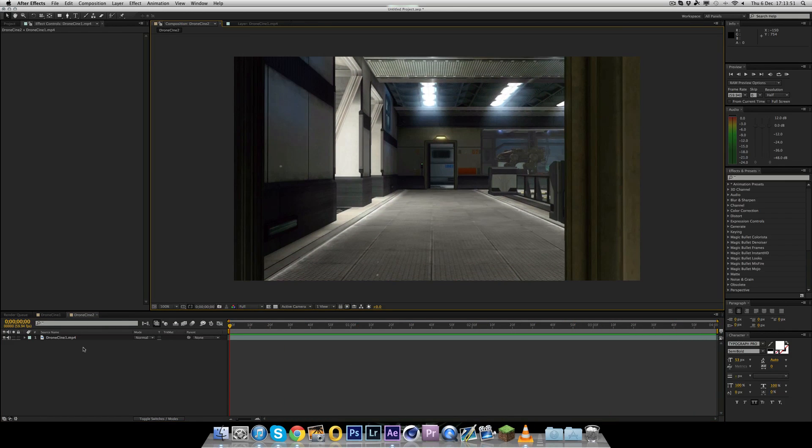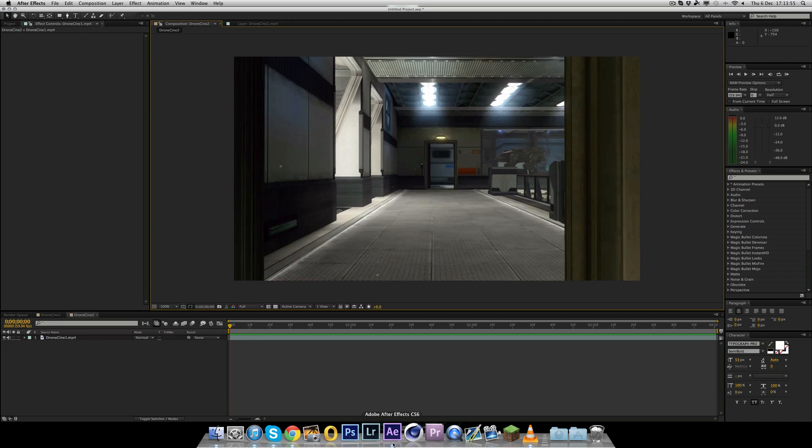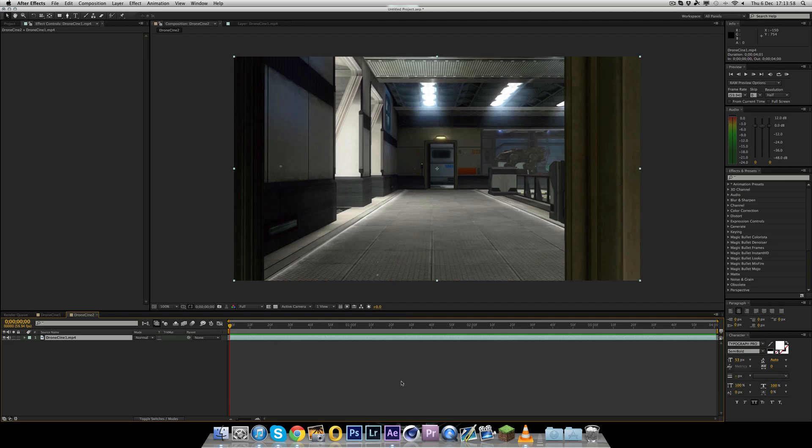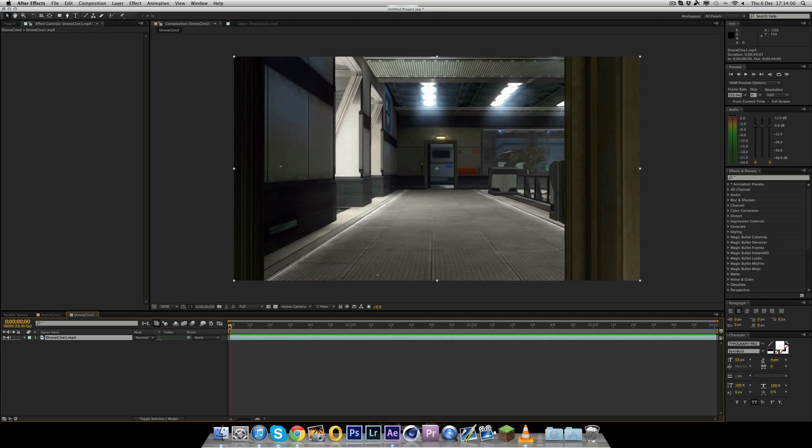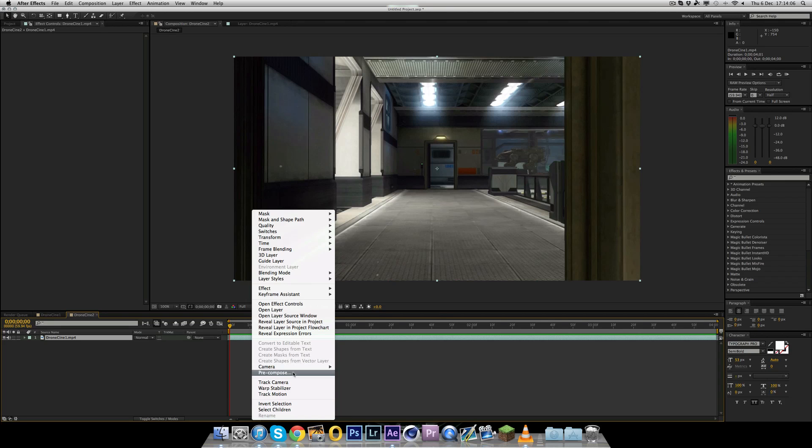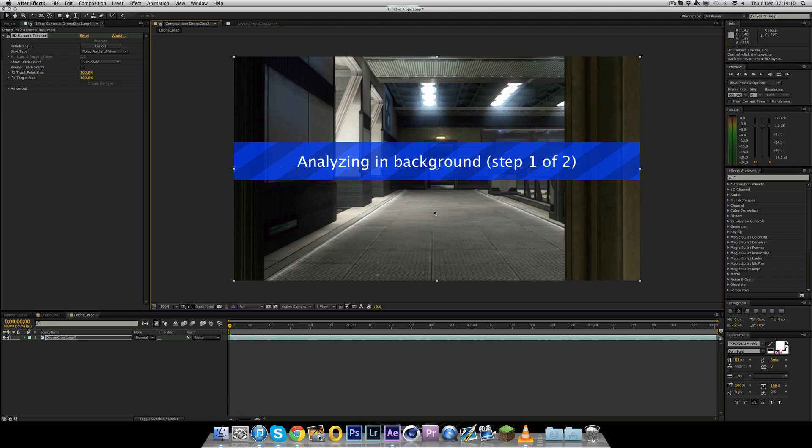I'm going to duplicate this composition and get a brand new composition, then delete all the layers. So now we have a fresh composition with our cinematic in it. Nothing here at all. No effects, no nothing. So the first thing we want to do is motion track this clip.